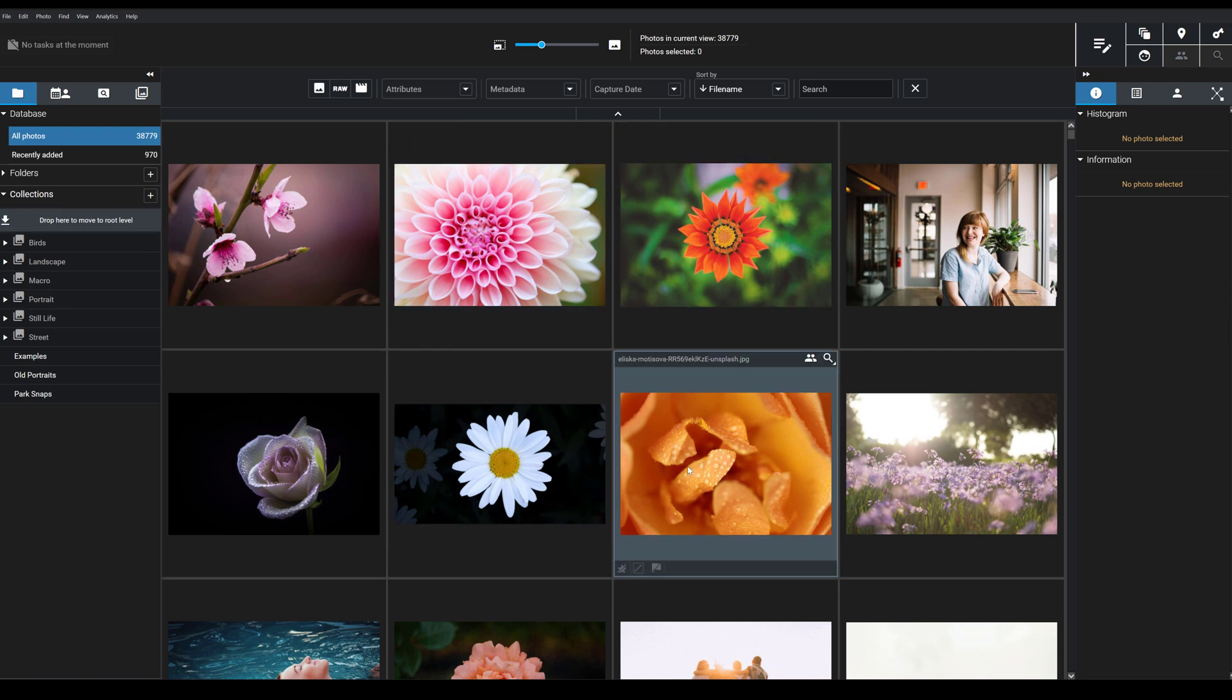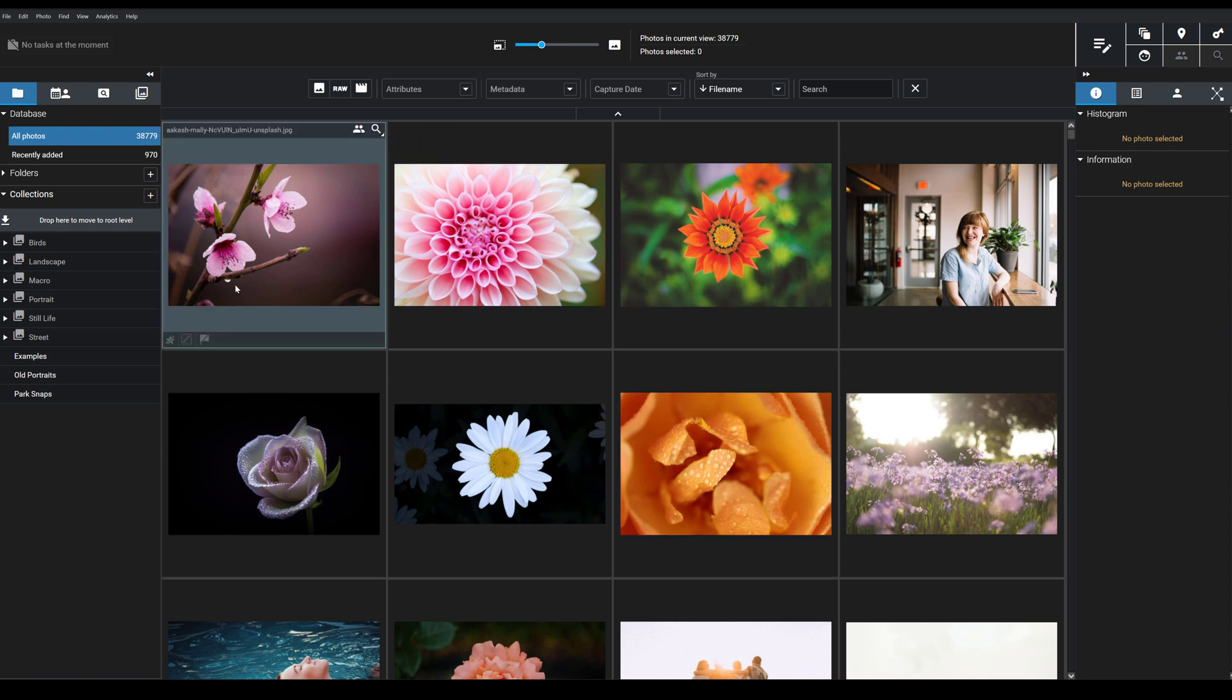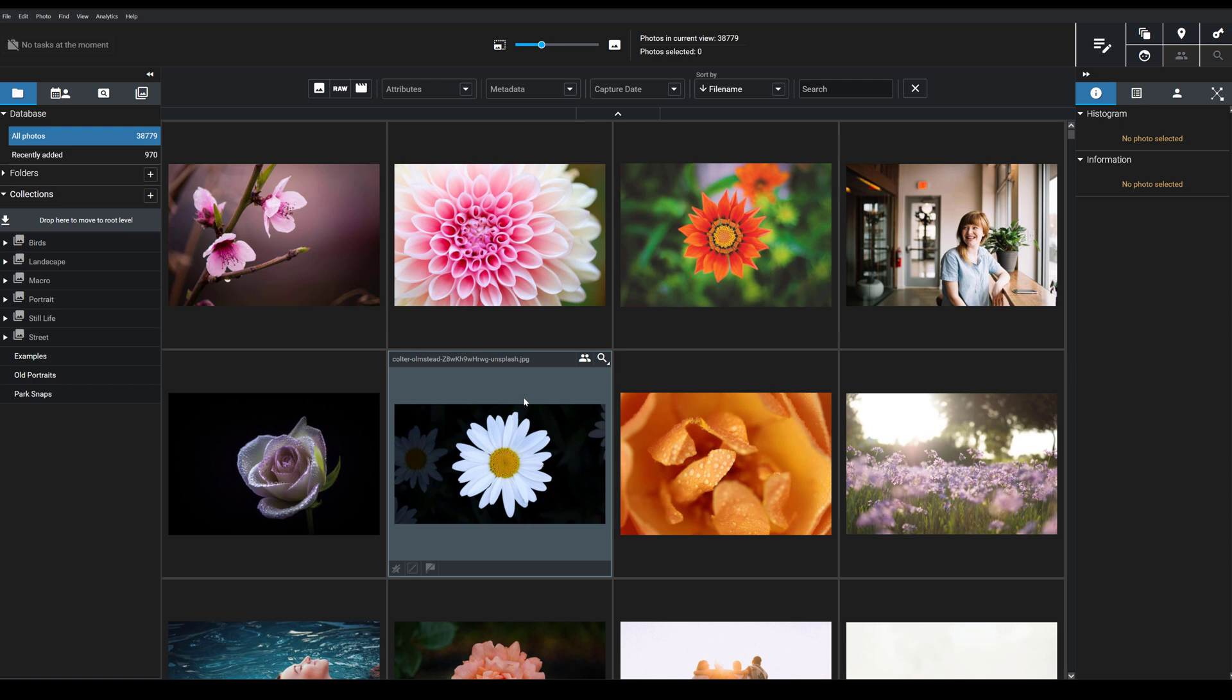Hi everyone, James here from the Exire team, and today I'm going to show you how you can find literally any photo in your image database in about two seconds flat using Exire's cutting edge PromptSearch AI feature.